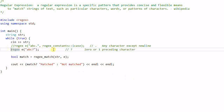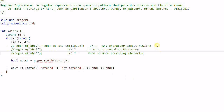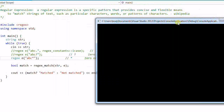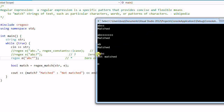Now let's try a regular expression that has a star in it. A star means zero or more preceding characters — not just one, but any number. So 'ABCC', 'ABCCCCC', and 'AB' all match. However, 'AABC' does not match because there's an extra 'A' in front.